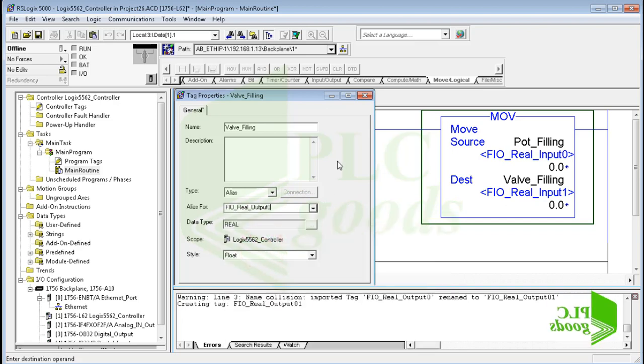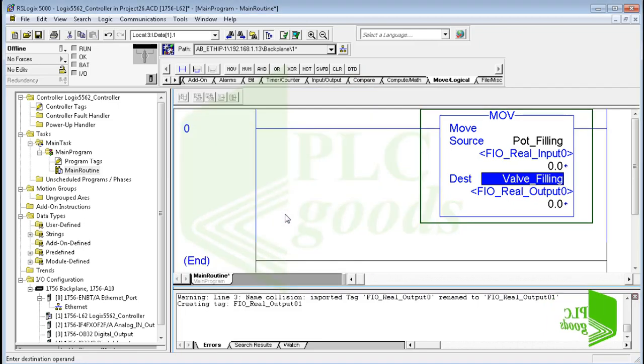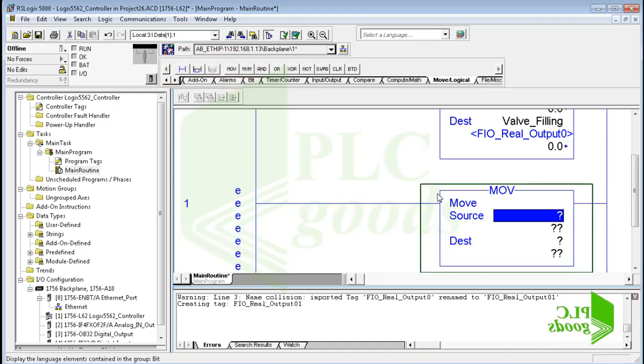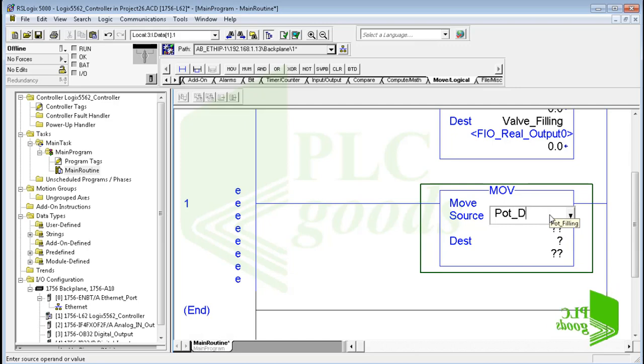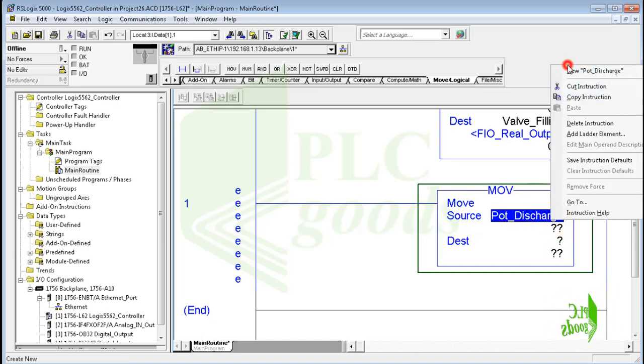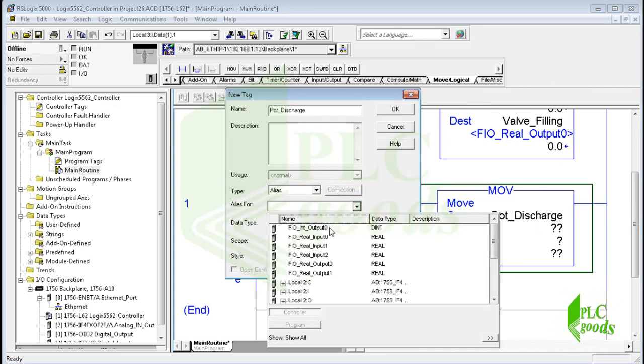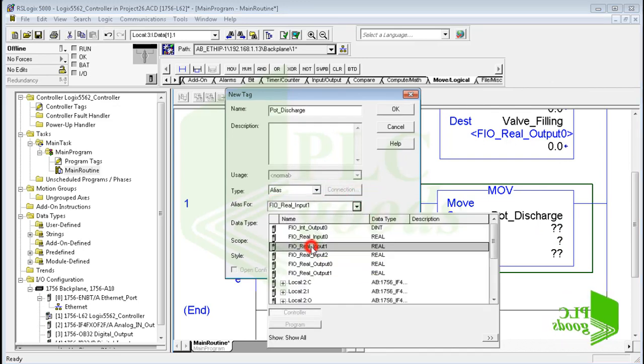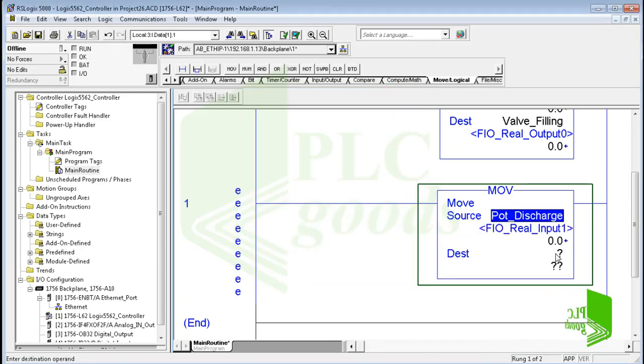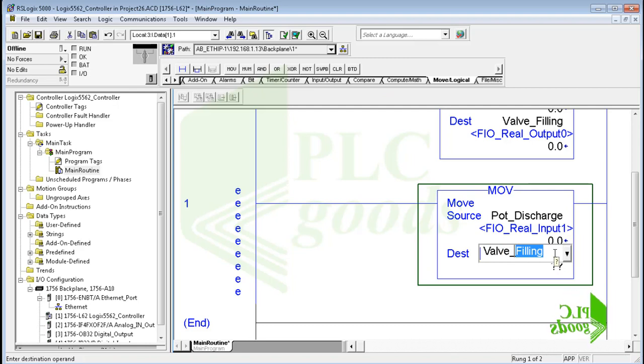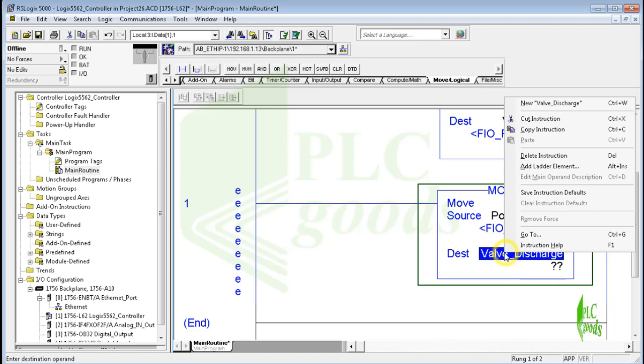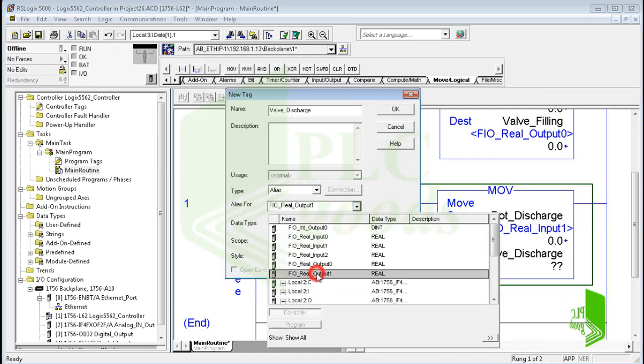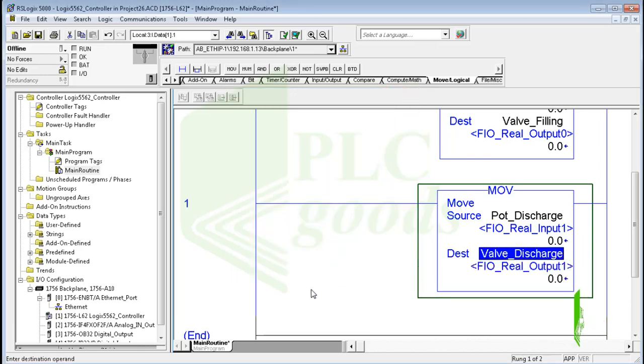Let me modify the selected tag. Anyway, the first inserted move instruction uses the first potentiometer voltage to control the filling valve. Similarly, let me use another move instruction which uses the discharge potentiometer to control the discharge valve.